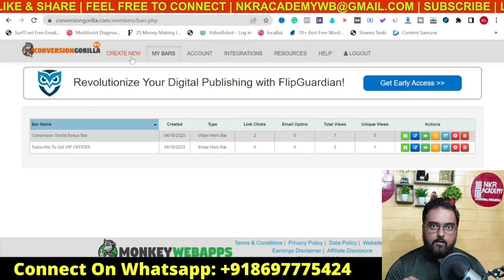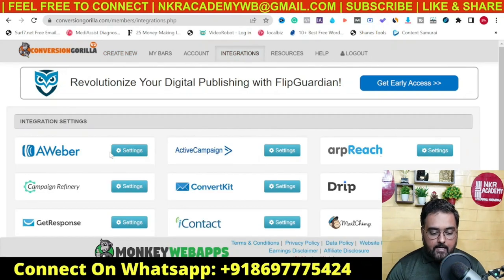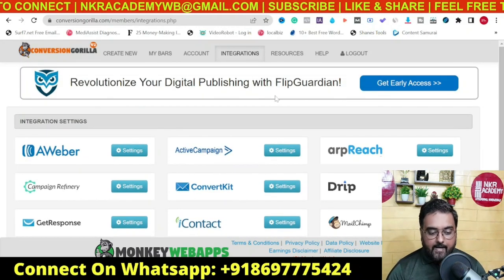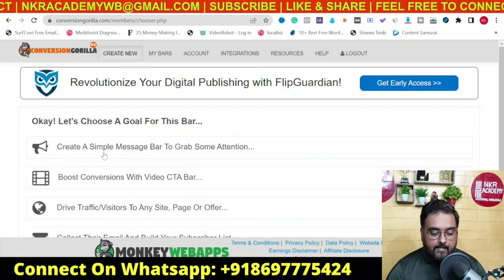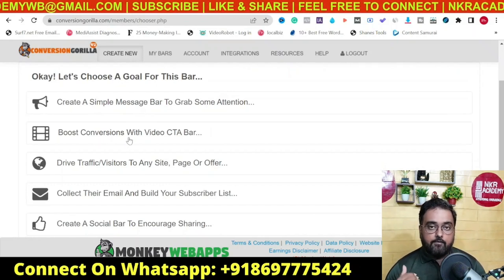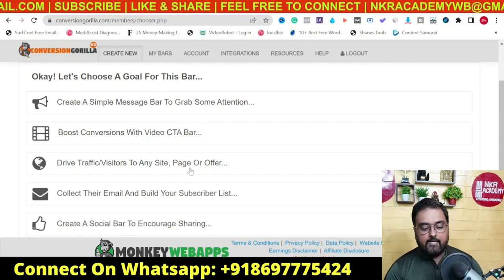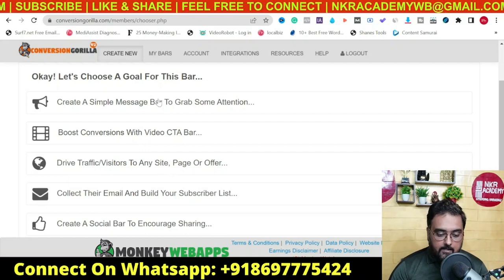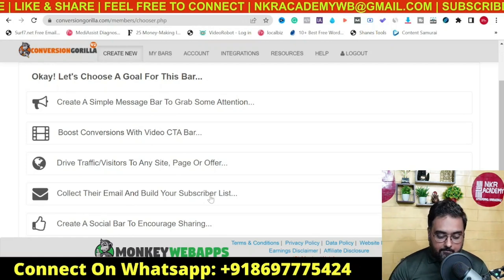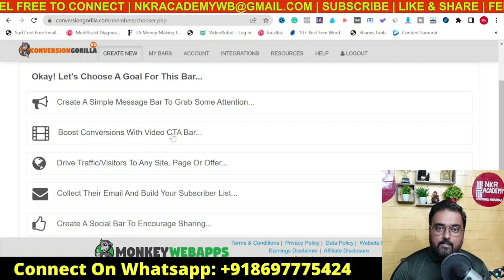A quick note: if you want an email opt-in bar, you need to go to the integration tab and integrate this with any autoresponder that you use — it supports almost all leading autoresponders. Once done, come over to 'Create New' and choose any kind of bar. You can create a simple message bar, a boost conversion with video CTA bar, a drive traffic bar with a call-to-action button, a collect email bar to build your subscriber list, or a social bar to encourage sharing. Let's create a boost conversion with video CTA bar — click on that and then click 'Let's Go'.